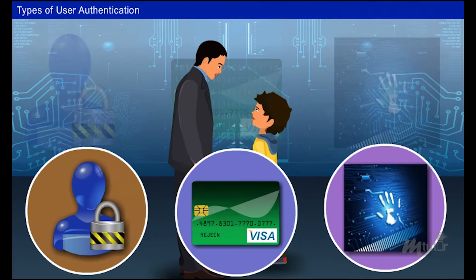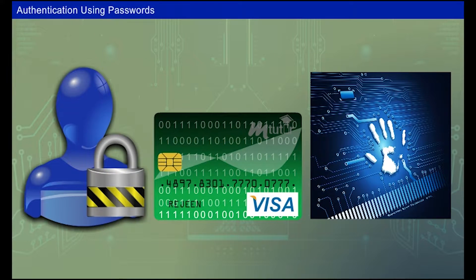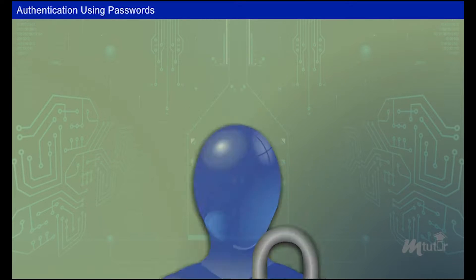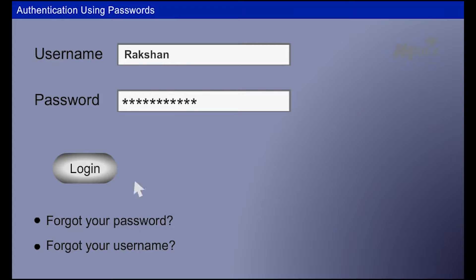There are three types of user authentication. The first one is using a username and password for login. It is a widely used method for accessing any data. The password must have symbols and case variations to make it strong enough. The typed password will be displayed as asterisks or dots, even to the user, to protect the password from peeping toms.